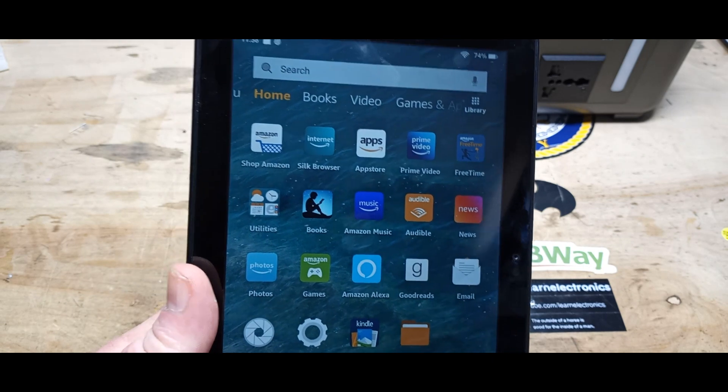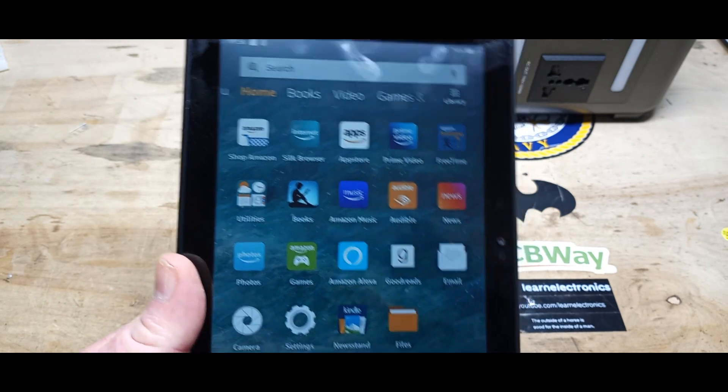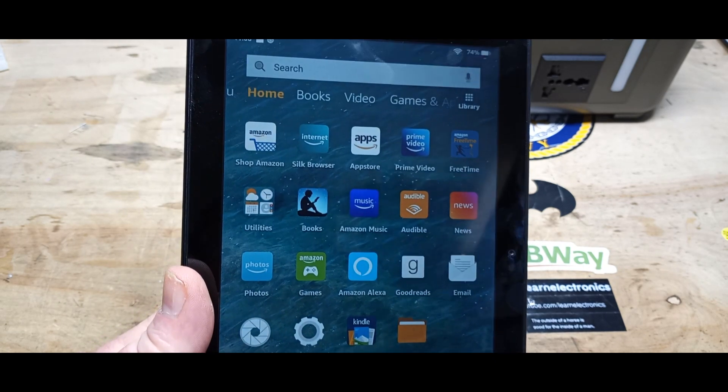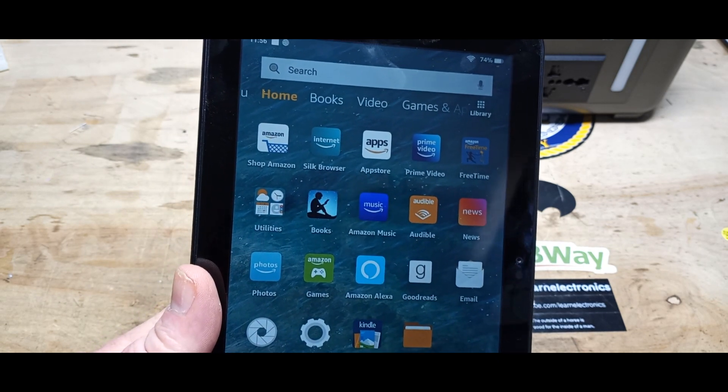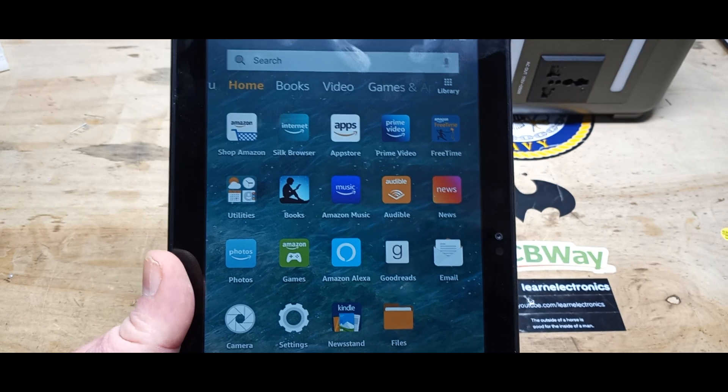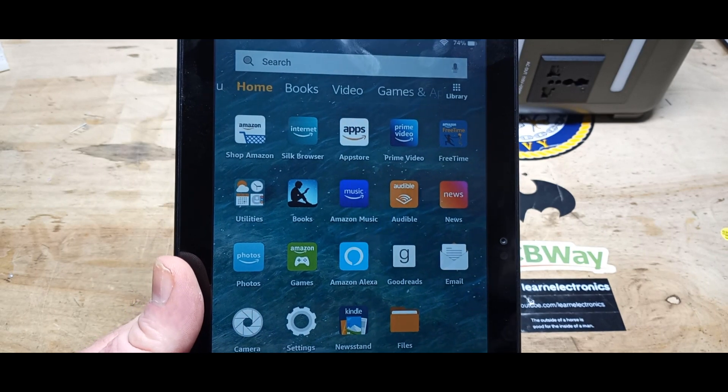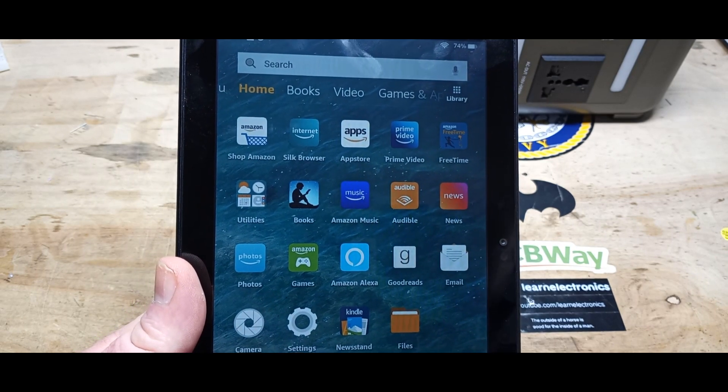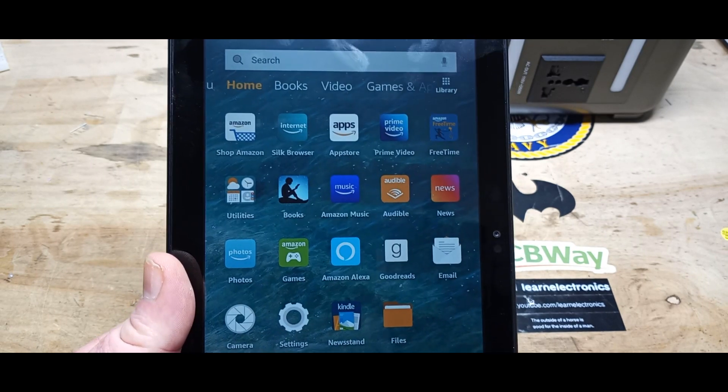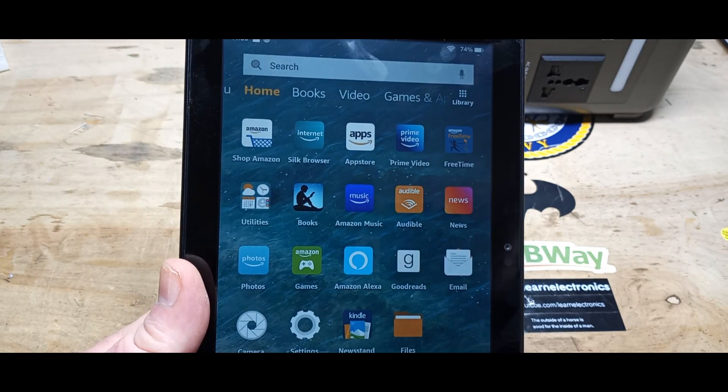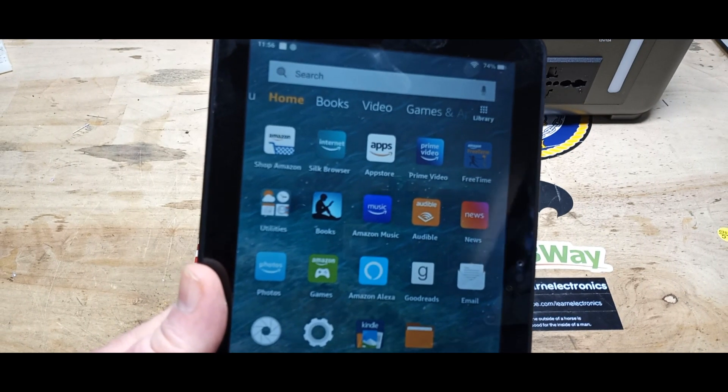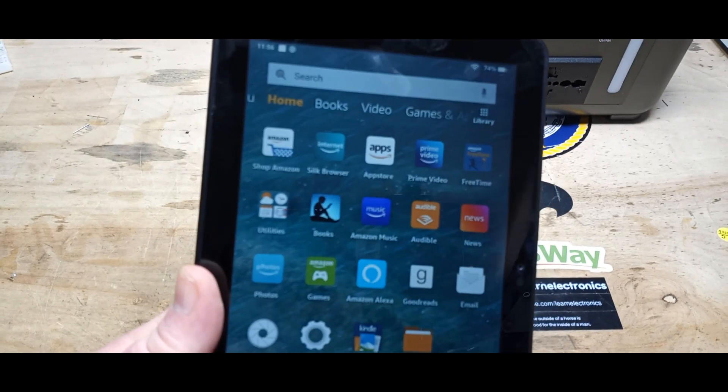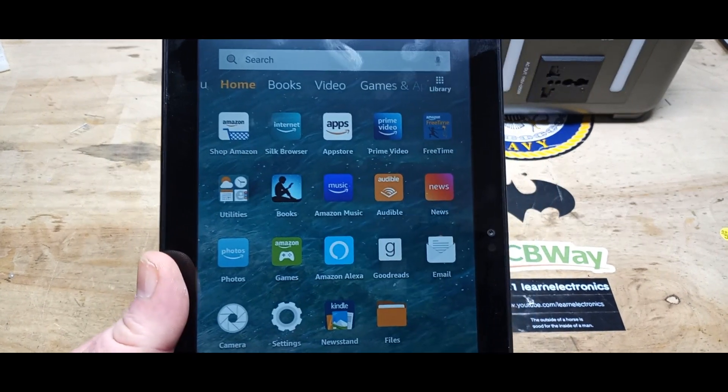They're okay tablets, but they don't have the Google Play Store, they don't have all that stuff, and they're full of bloatware. Anyway, I got two of these on Amazon Prime Day for like 40 bucks a piece, which is a killer deal.